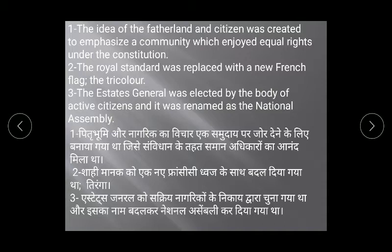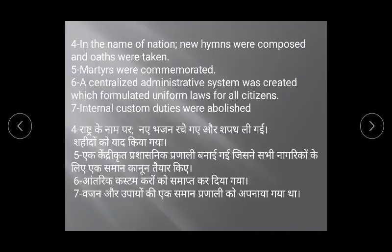Active citizens were those who were 25 years old and met property qualifications, while passive citizens did not have voting rights. Active citizens elected the Estates General, which was then renamed the National Assembly. In the name of the nation, new hymns were composed and oaths were taken.